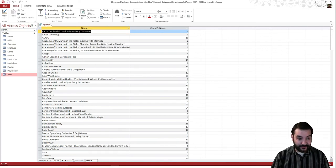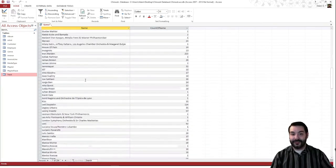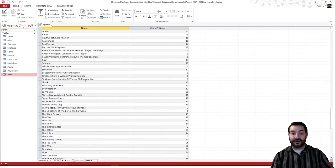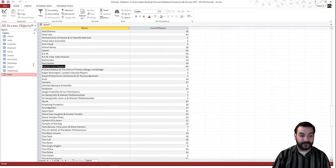I see every one of the artists that happen to have a track, and I see how many they have. So for example, here's Red Hot Chili Peppers 48.